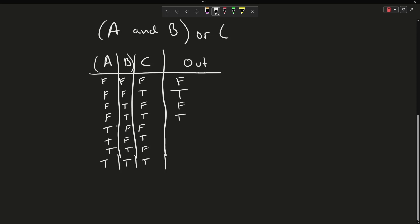On the fifth case, are A and B true? No — we can see they don't become true together until the last two cases. C is not true, so that's false again. Using the same reasoning, just the fact that C is true makes the next one true. Now, are A and B true? Yes. Is C true? No. But because we have A and B or C, that is true as well. And in the last case, C is true, so we can mark that as true.